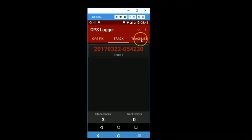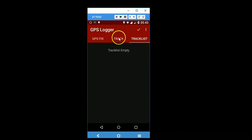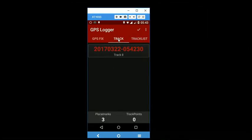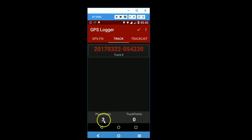But notice that in the track list there is nothing. It's empty. So the important point in this app is that after you have collected all your waypoints,